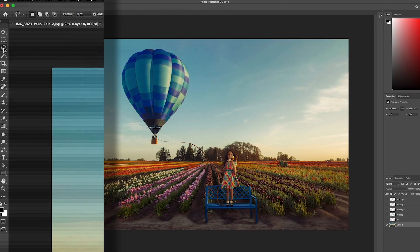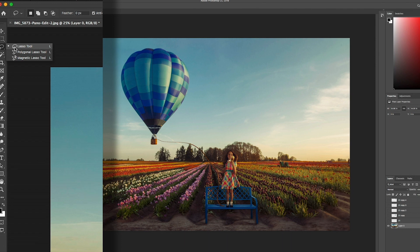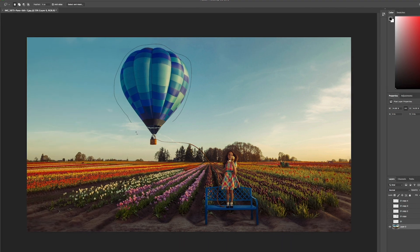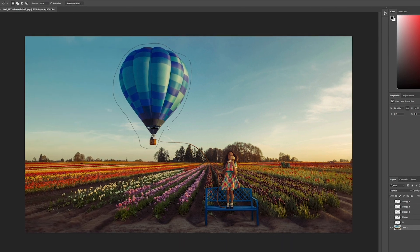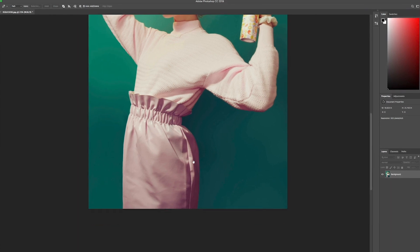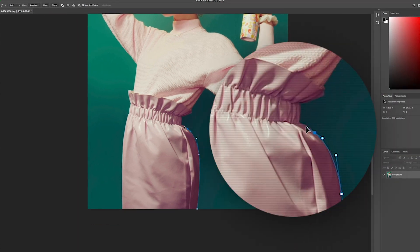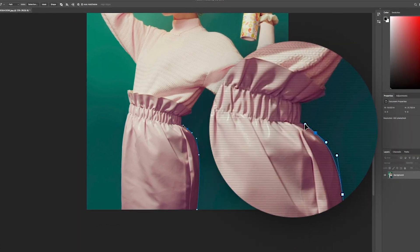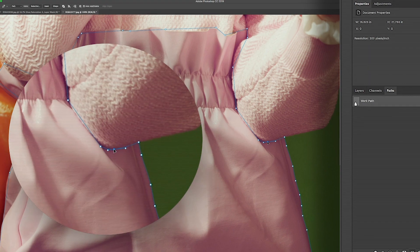I tried to break this tutorial up by each tool. If we want to make custom shapes we can draw them out with the lasso tool. The great thing about a path using the pen tool is that you can continually manipulate the shape that you've created.